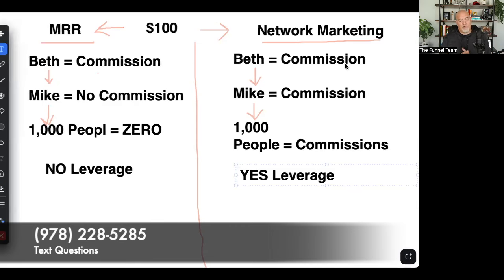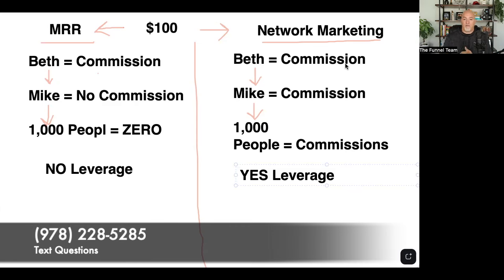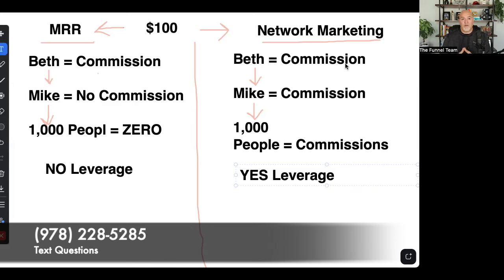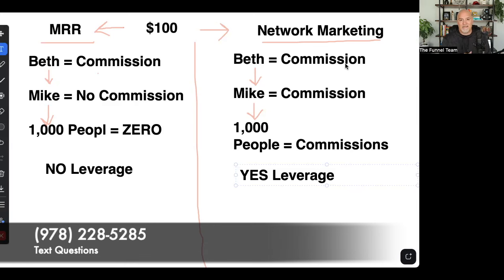For me, that is why I choose network marketing versus affiliate marketing or selling courses — because of the leverage and income opportunities it has provided to me over the years. The reality is, like anything, whether it's selling courses, affiliate marketing, or network marketing, it takes hard work and consistency. Just because it is network marketing or multi-level marketing does not make it a get-rich-overnight sort of thing. You've got to go to work, my friend.